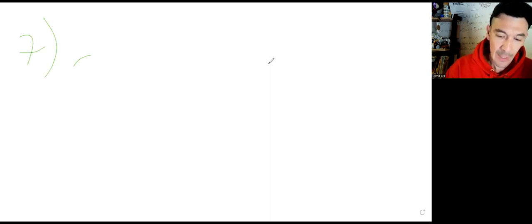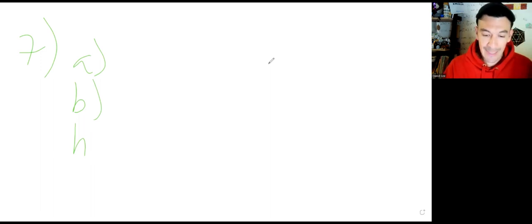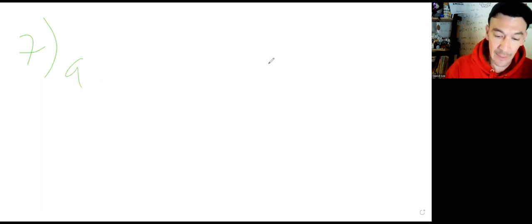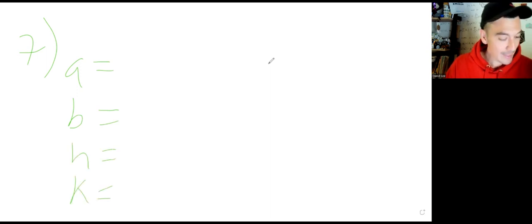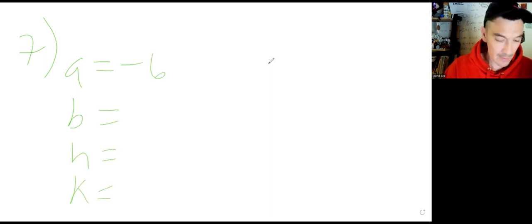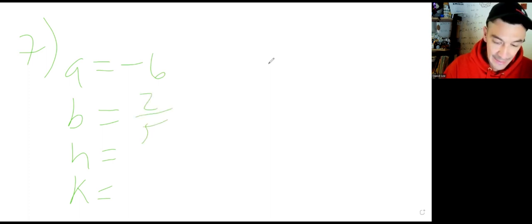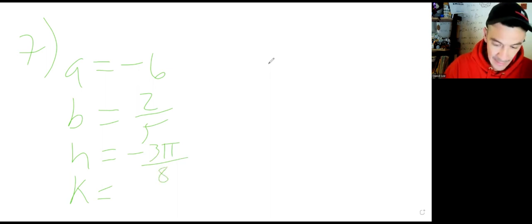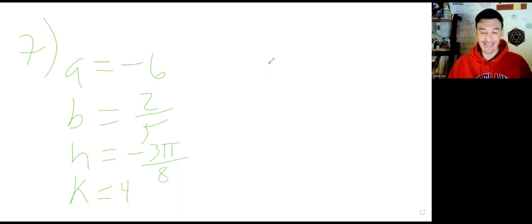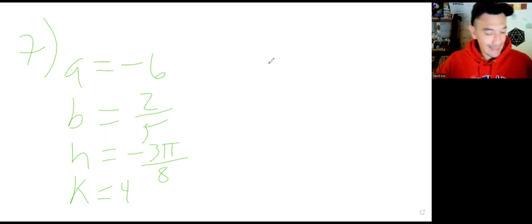Number 7: sketch one period of the given sine wave. Make a list of A, B, H, and K. For number 7, A is negative 6, B is 2/5, H is negative 3 pi over 8, and K is 4.